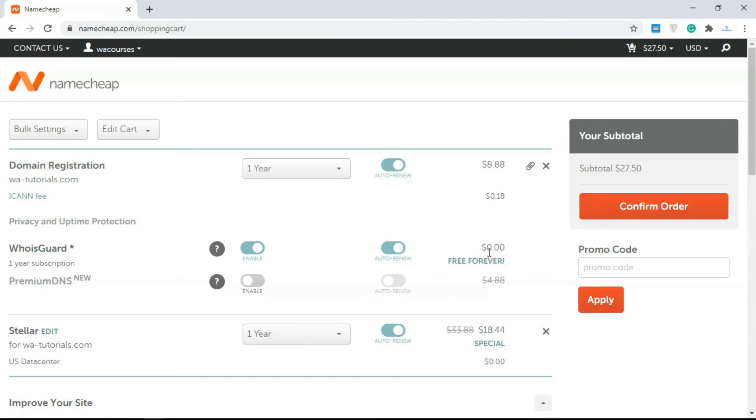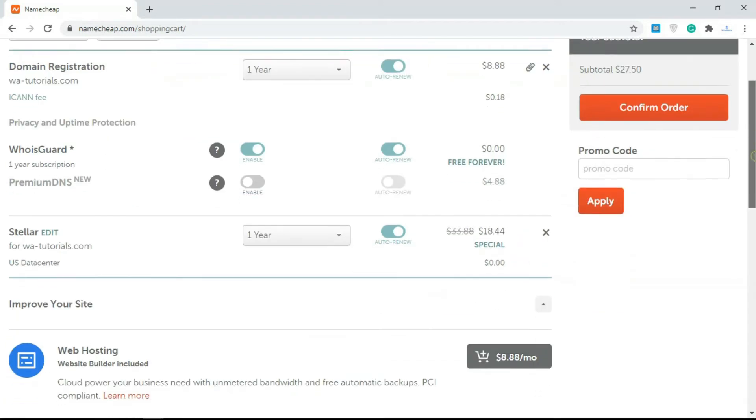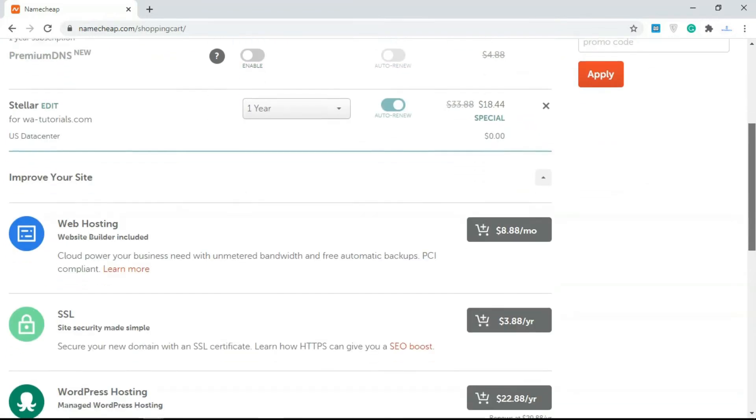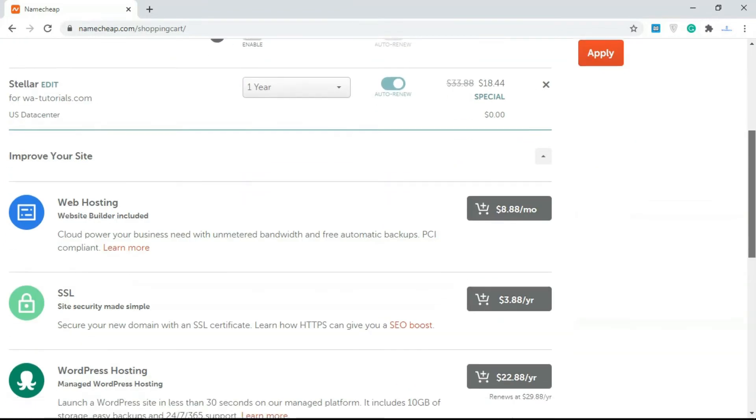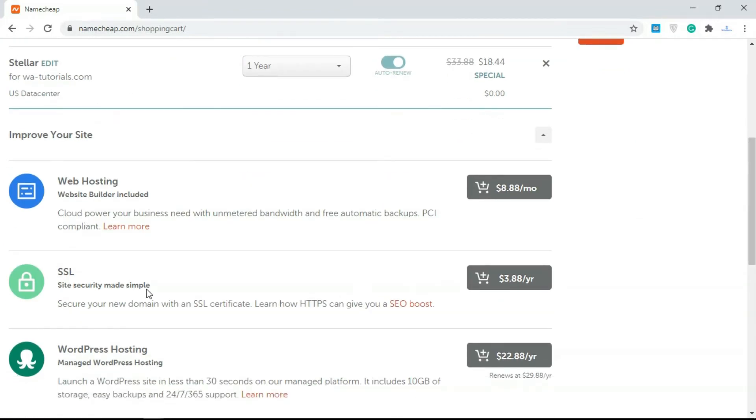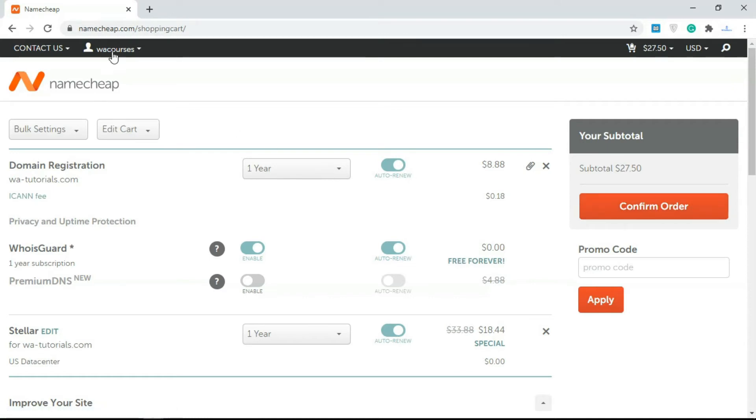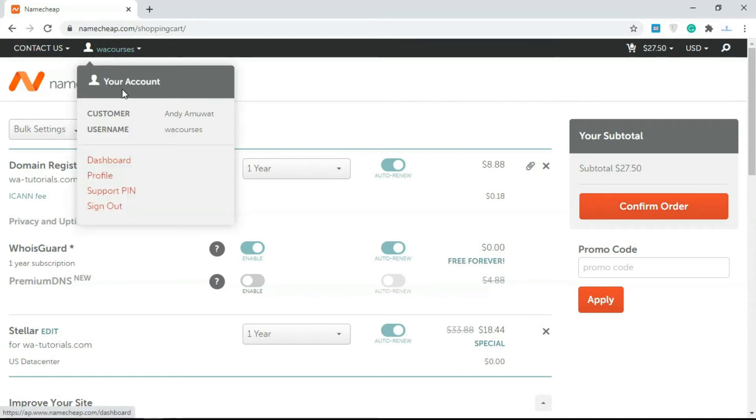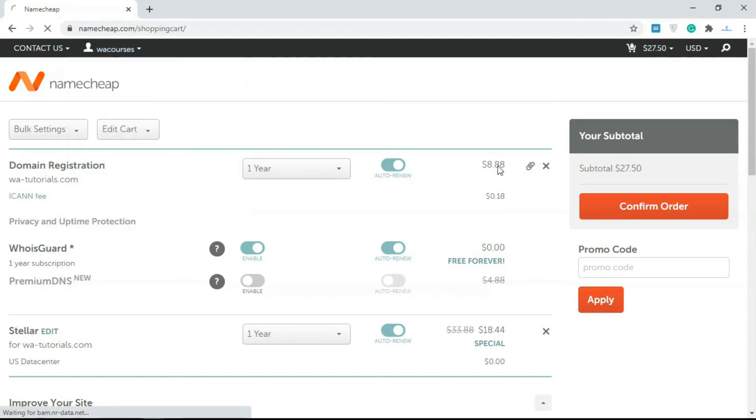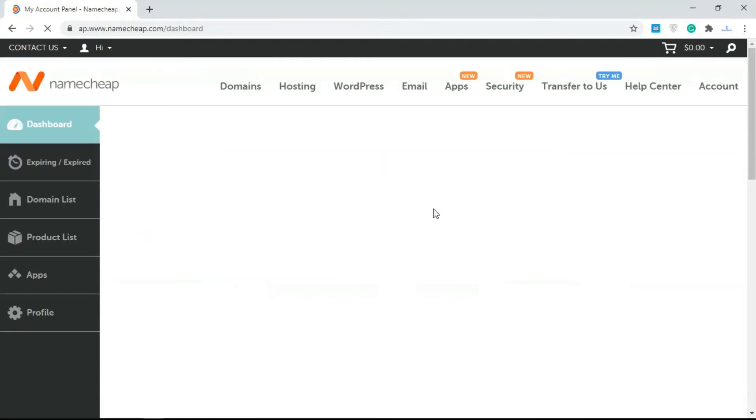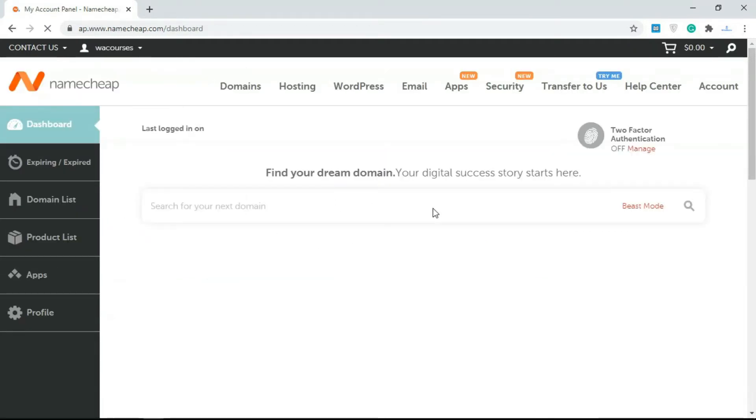If you don't want that to happen, you can just add in WHOIS Guard. This is free if you're using Namecheap—this is a free add-on. For SSL you don't really need to get an SSL here; they're going to give you a free SSL. Then you click on Confirm. Once you do this, you just need to add in your credit card details and you'll be able to get this. I already have one purchased, I'm just showing you how you can set this up.